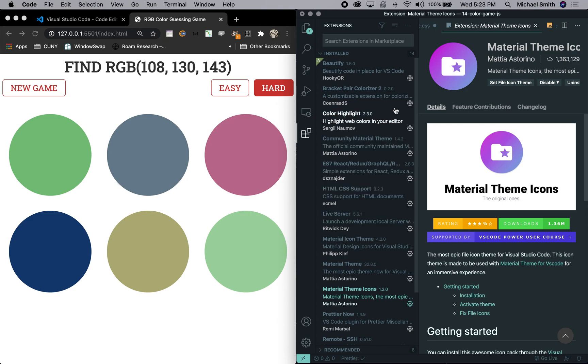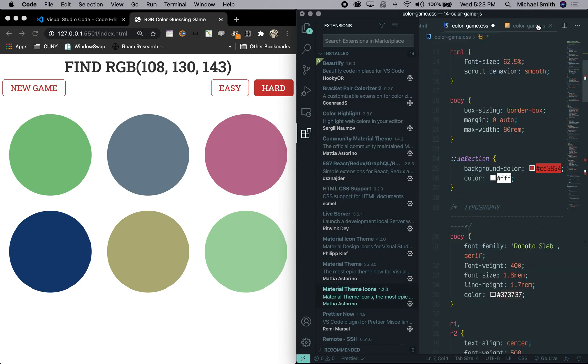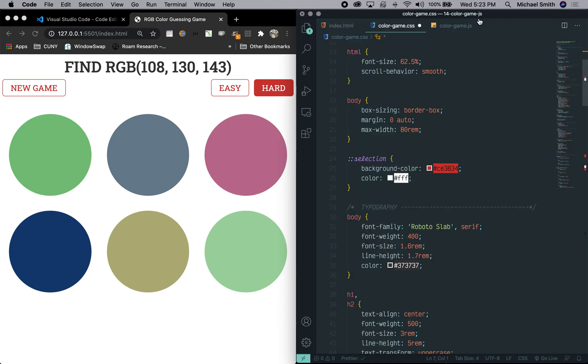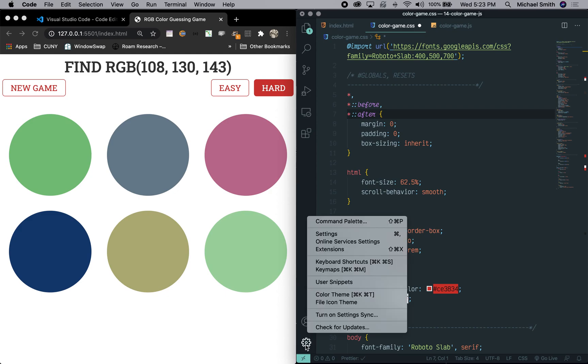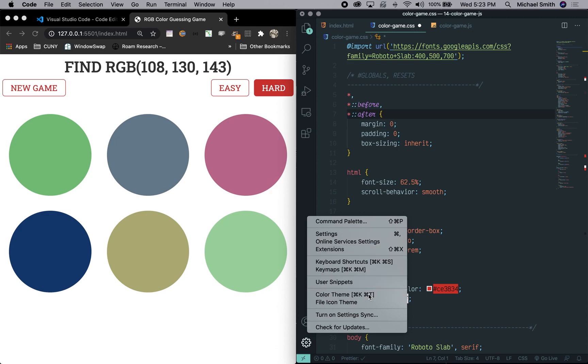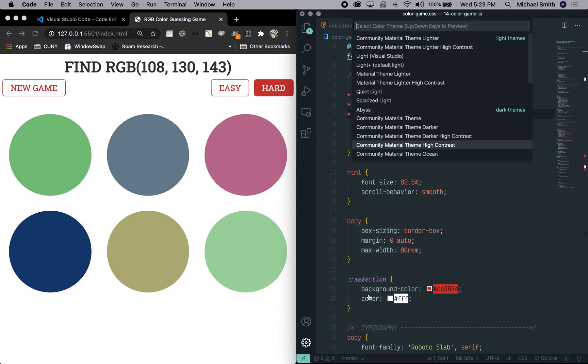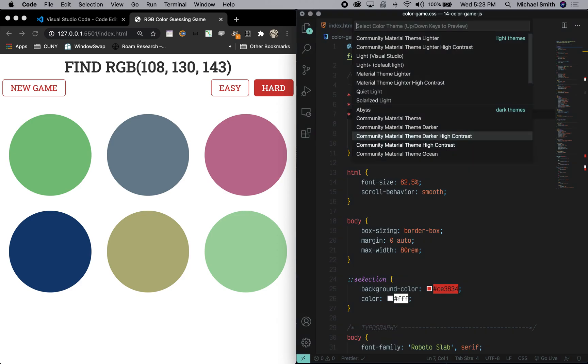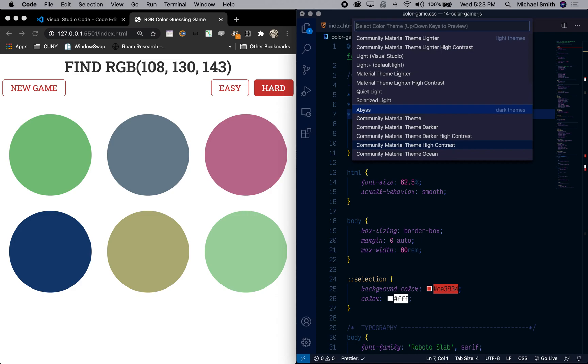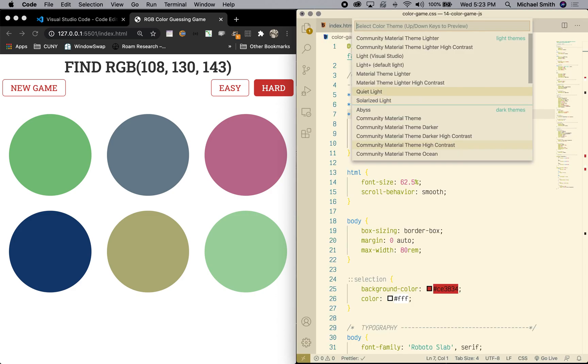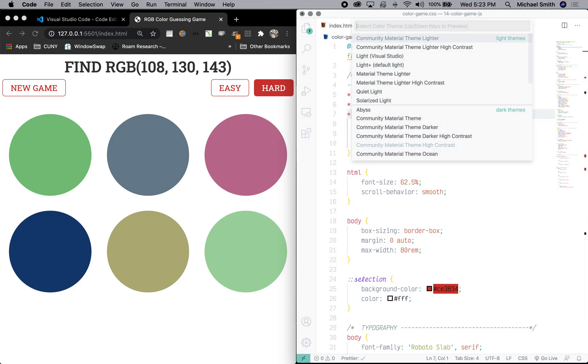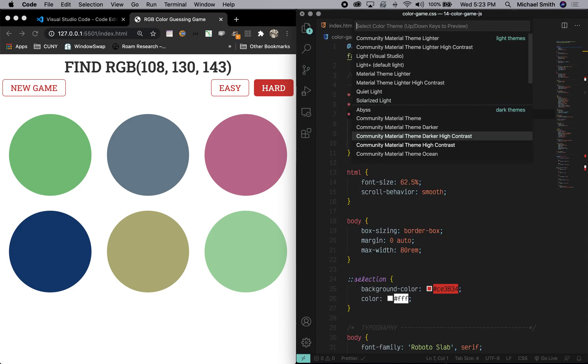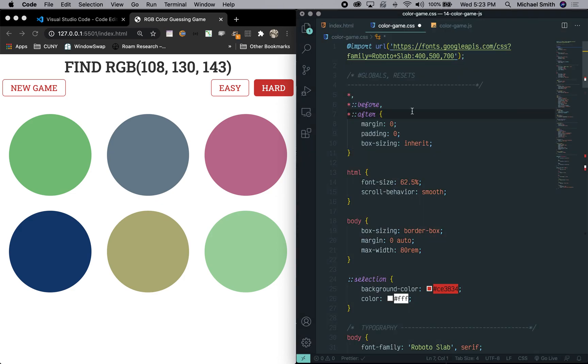This color scheme as well as the background color is due to picking a theme. So once you've installed them you can go to this color theme or Command K, Command T. And right now I have community material theme, high contrast theme. You can see if they pick different ones, you'll see all the different looks that I can have for my browser, I'm sorry, for my text editor. I'm going to leave it back to the one I like right here.